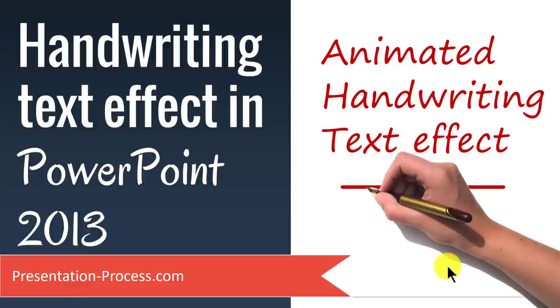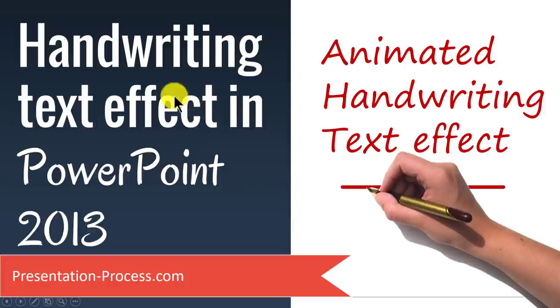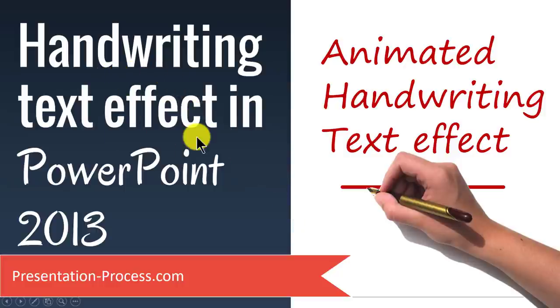Hi, I'm Ram Gopal from PresentationProcess.com. In this video, you will learn how to create handwriting text effect in PowerPoint 2013.